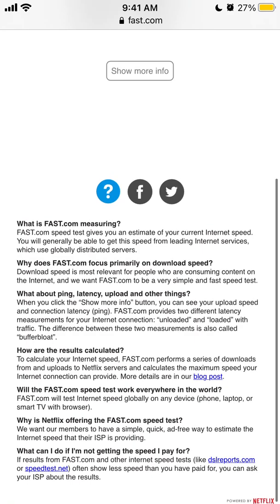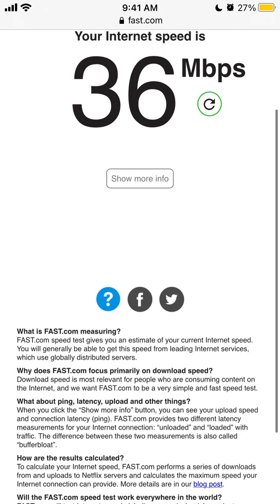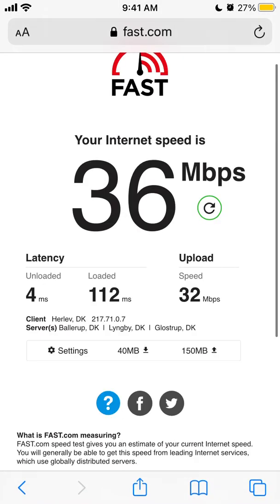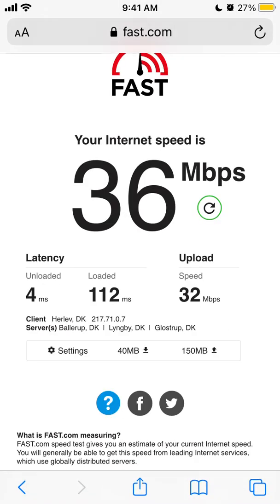If you want to see more info, you can see latency, download speed, and upload speed.